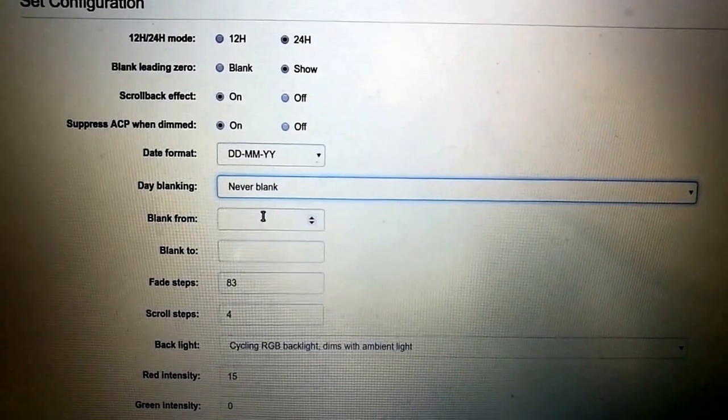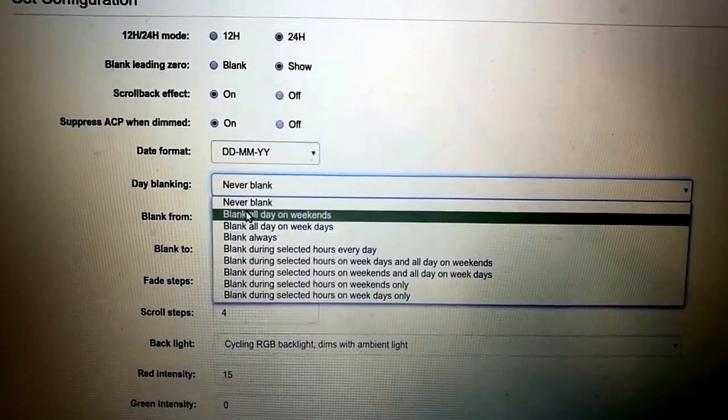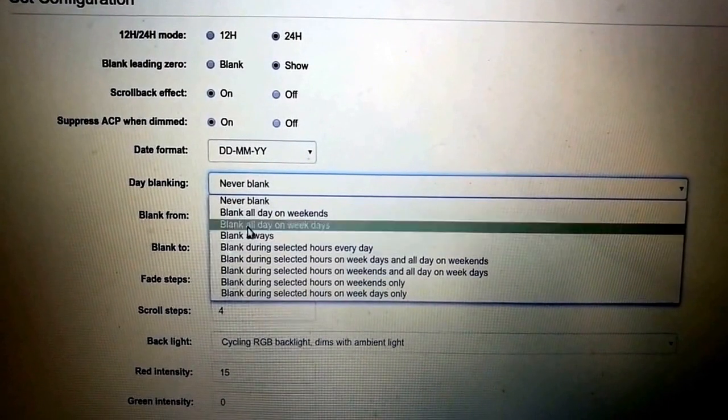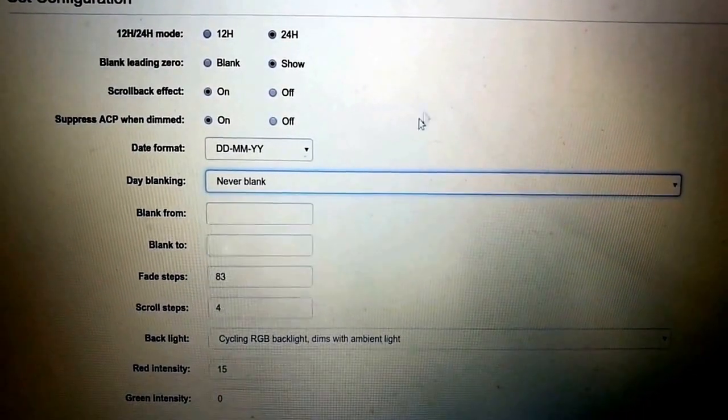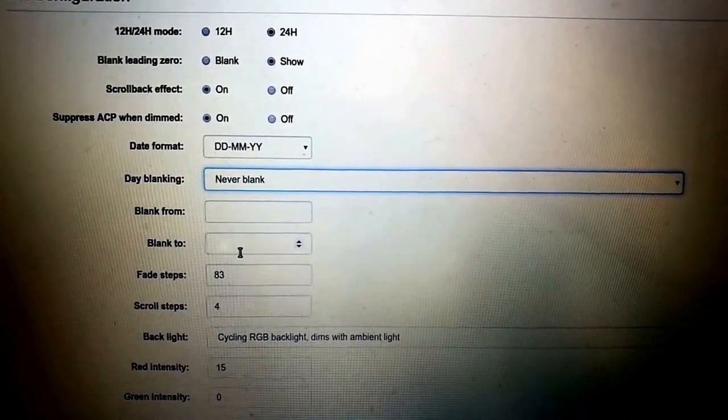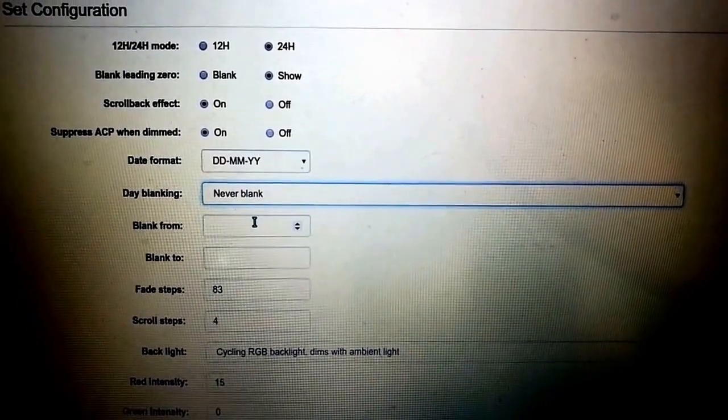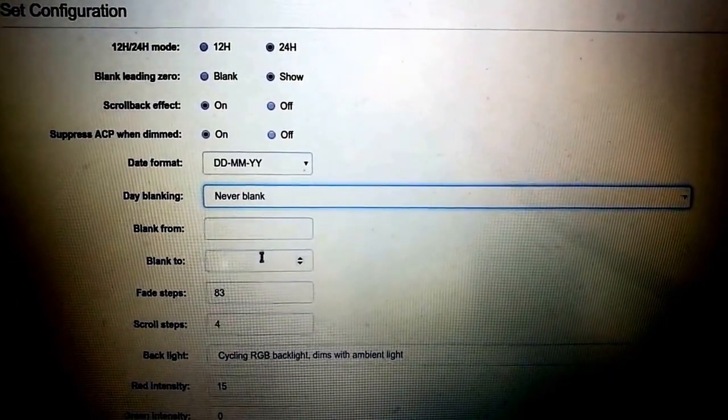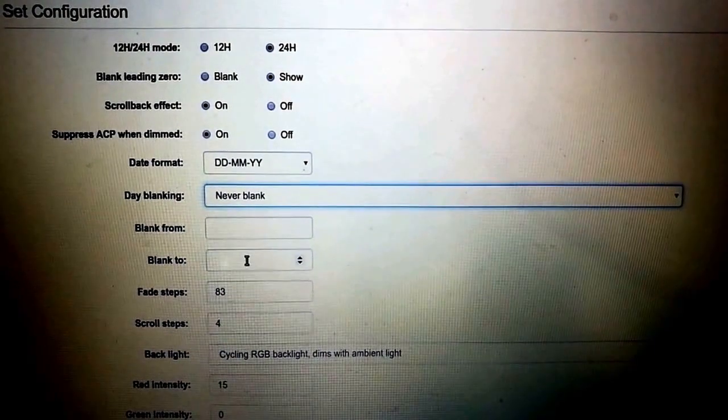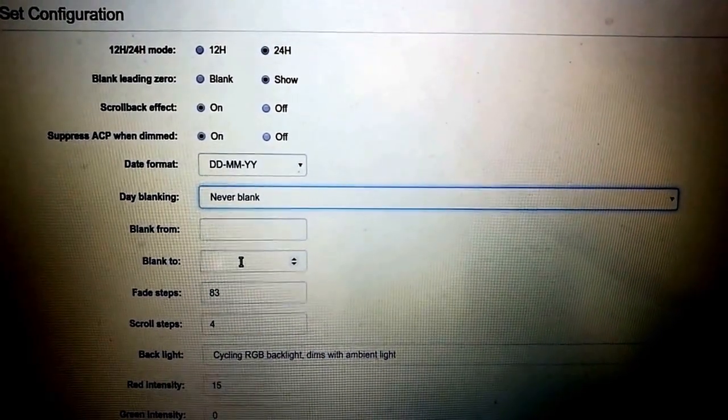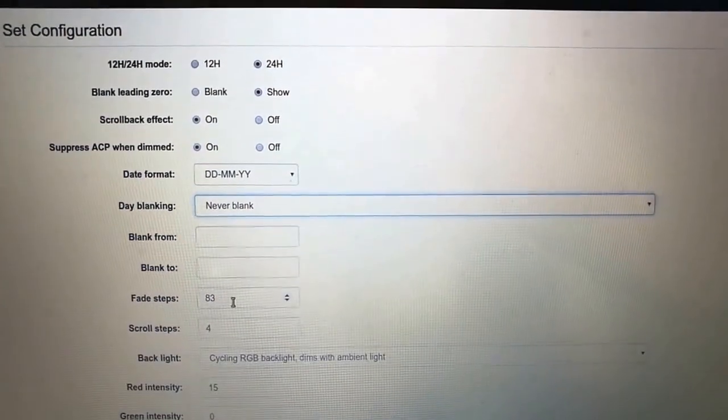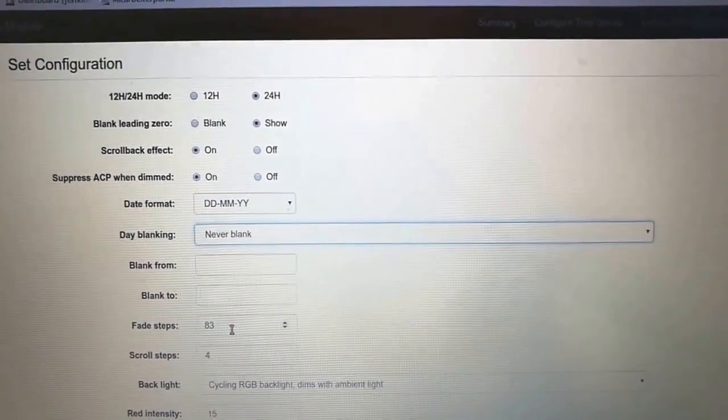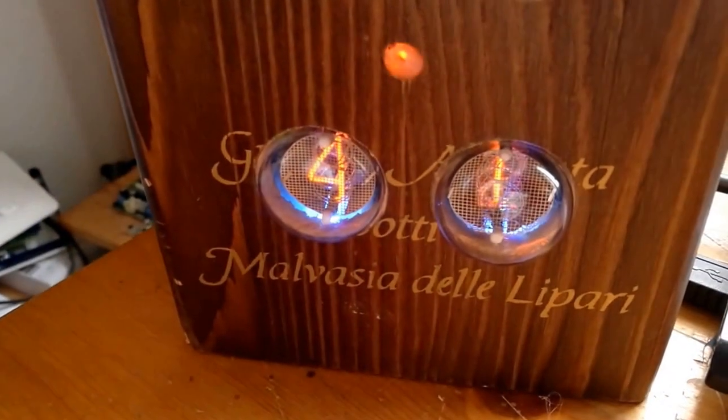If you select blank on particular hours, you can put in the start time and the end time. So blank from, for example, five o'clock in the evening to eight o'clock in the morning for a clock that's at work, or the opposite for a clock that's at home.